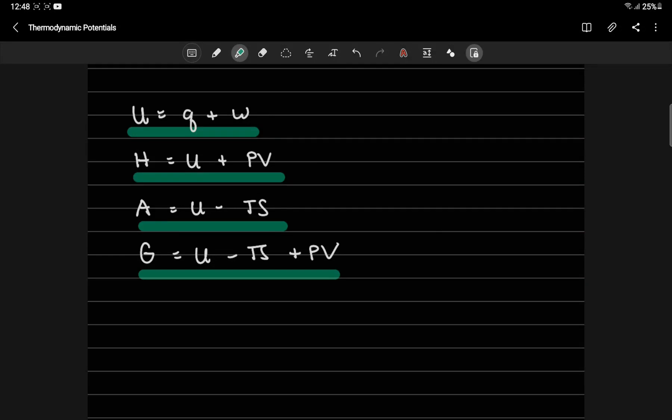These again are the four thermodynamic potentials that we have discussed so far. And we have just defined them mathematically, but we haven't really discussed the physical meaning of each of these thermodynamic potentials. So let's do that.